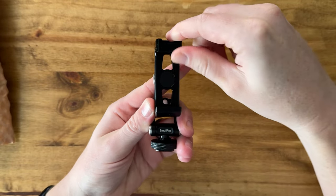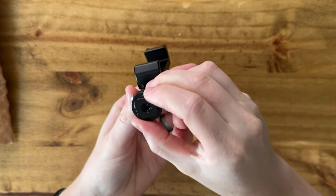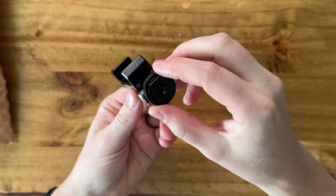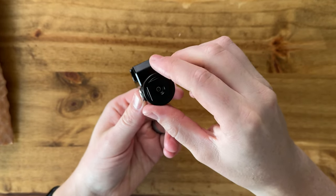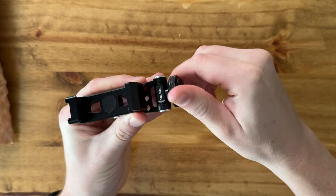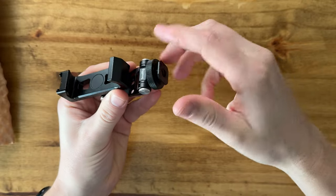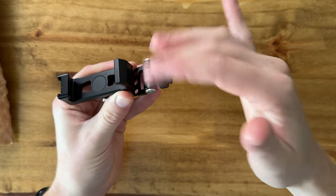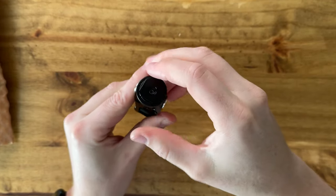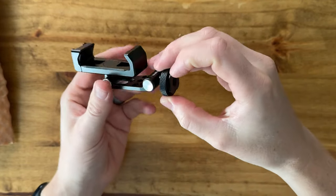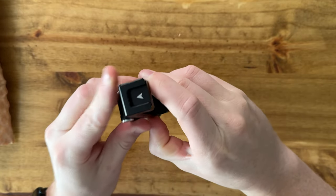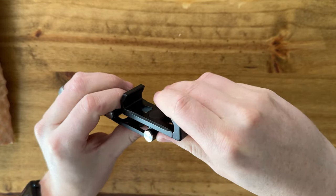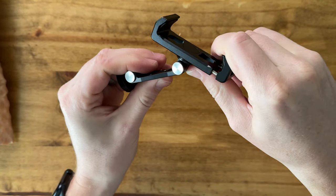It has the cold shoe attachment, or you can mount it onto a tripod on the base as well. If you want to use a cold shoe, you can just unscrew that, or you could screw it right into the tripod base here. This part up here is able to swivel up and down.